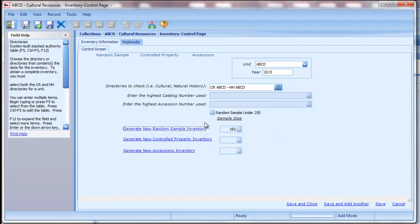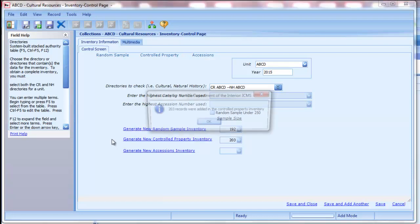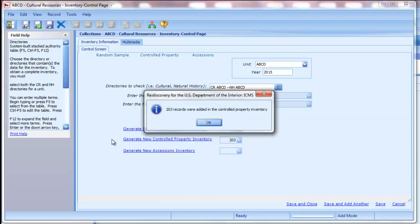Next, we'll generate the controlled property inventory. Click on the generate a new controlled property inventory link. The program will gather information from all catalog records that are marked as controlled property — records that have a Y in the controlled property field. When it is complete, it will tell you how many records were selected. Click OK.